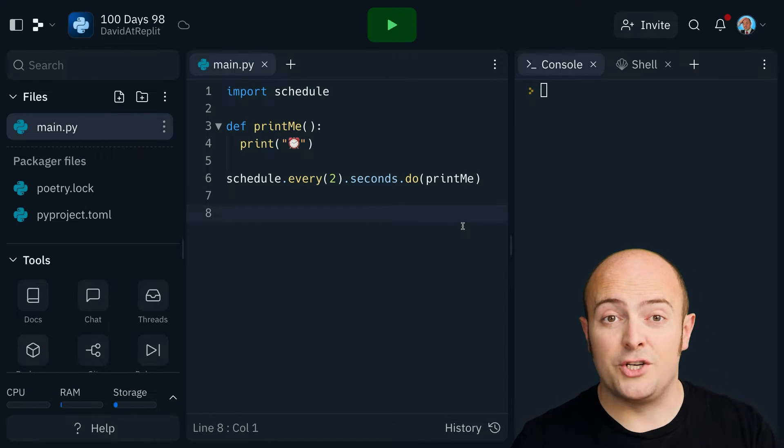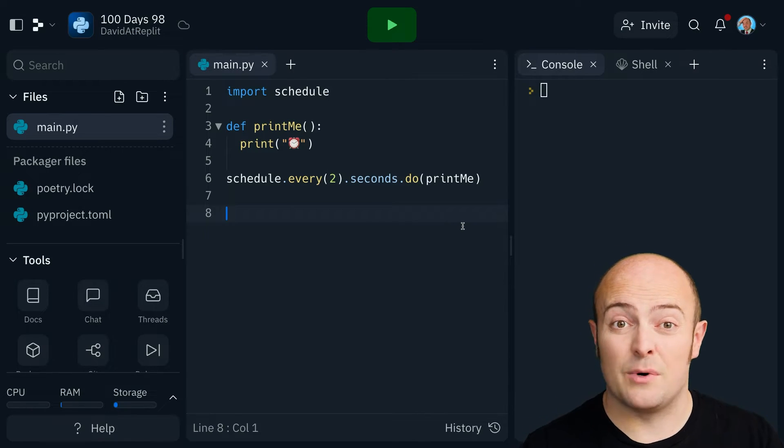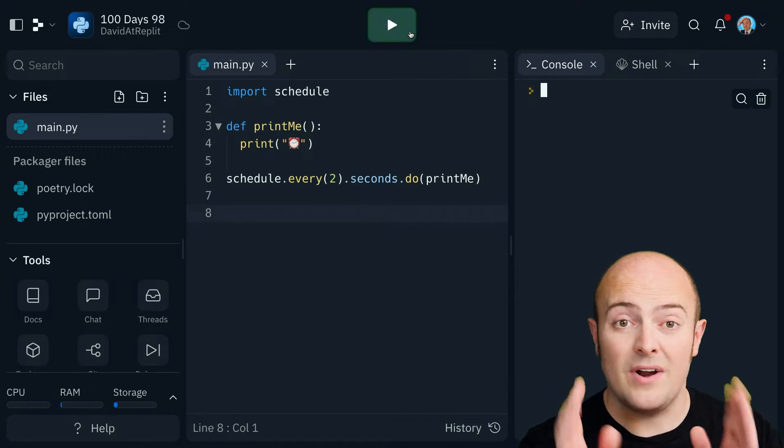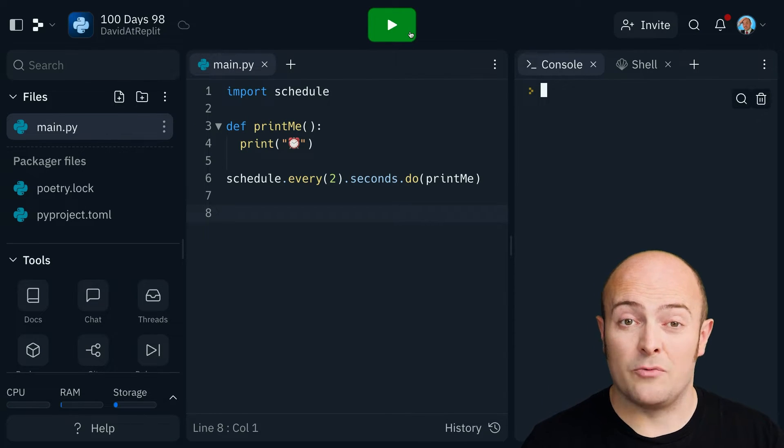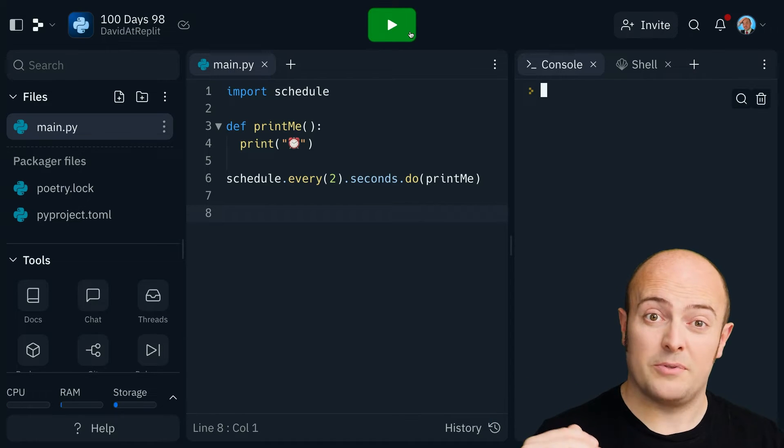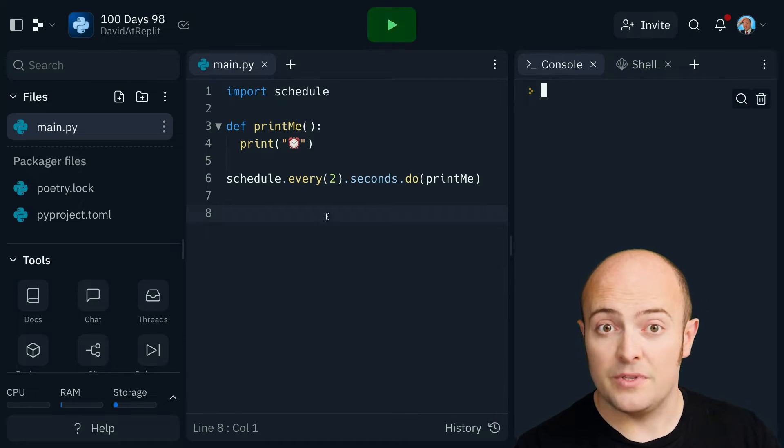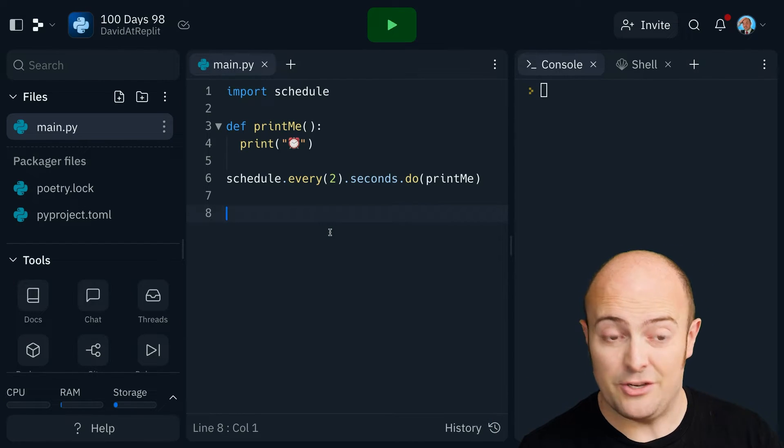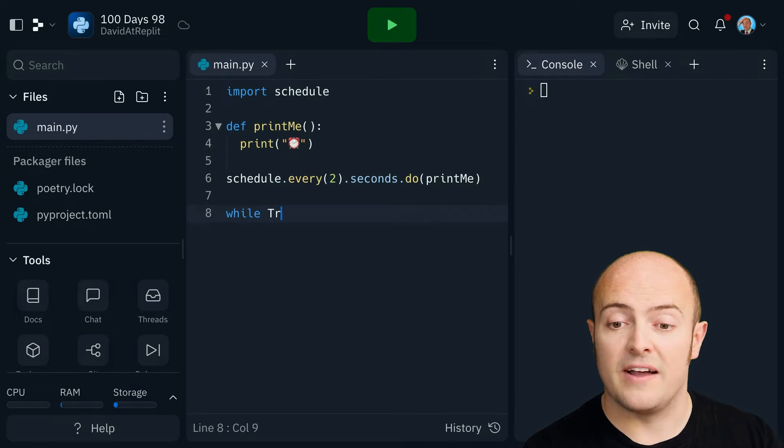So I've created the schedule and I've told it that every two seconds, I want it to run the print me function. But if I run it here, nothing's going to happen. And the REPL ran and stopped. We need some kind of loop to keep it constantly checking the schedule. So let's use one of our old favorites, while true.